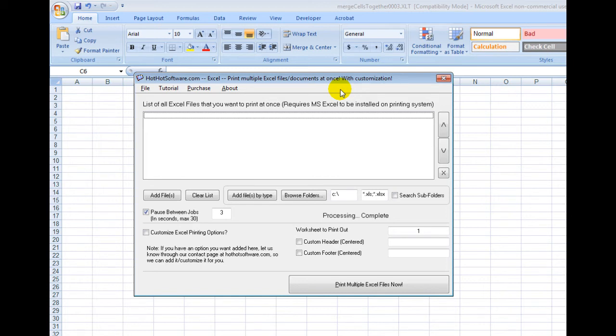Or let's say you only need a prospectus that's on page five of certain documents. This software makes it really easy to do that.